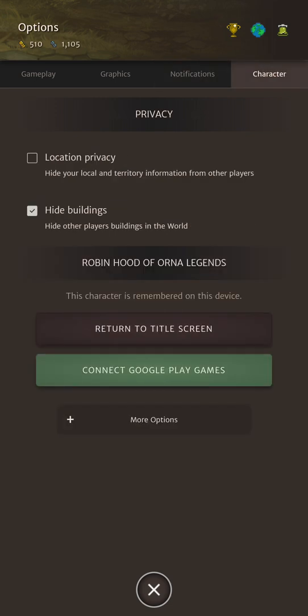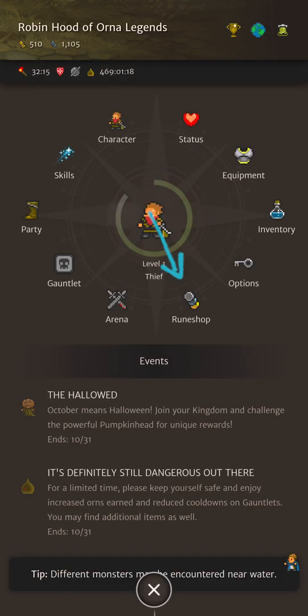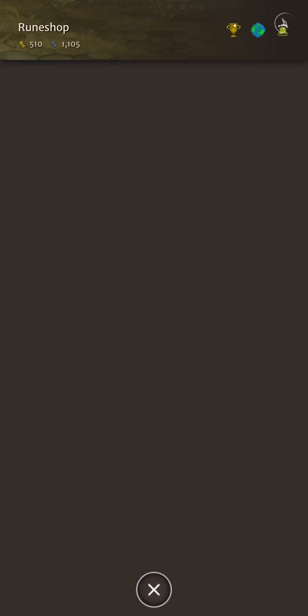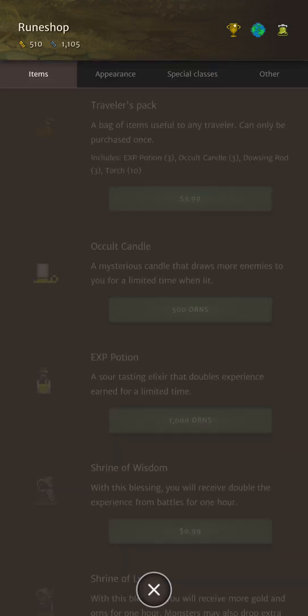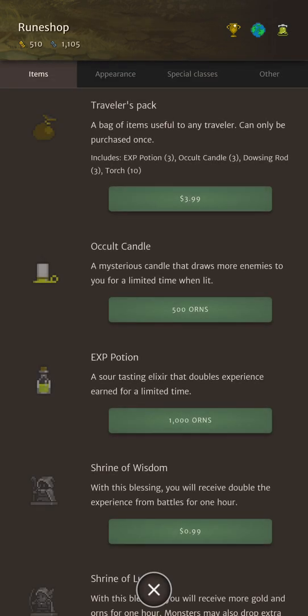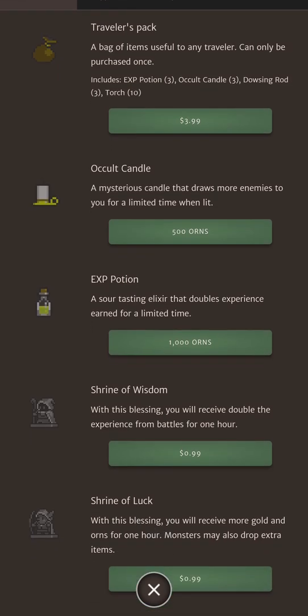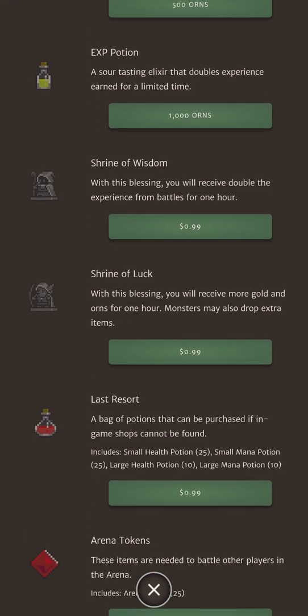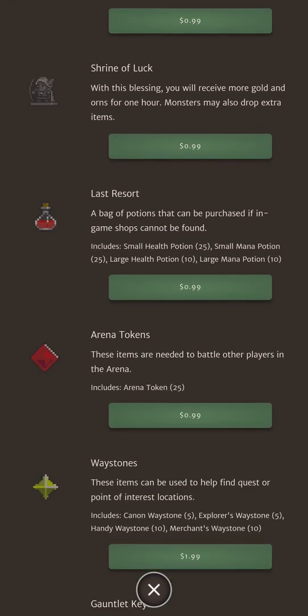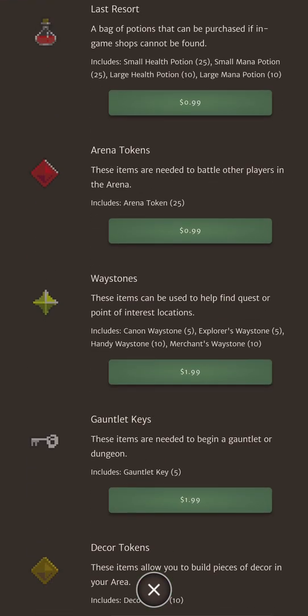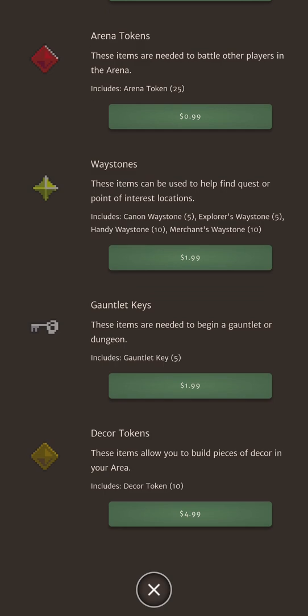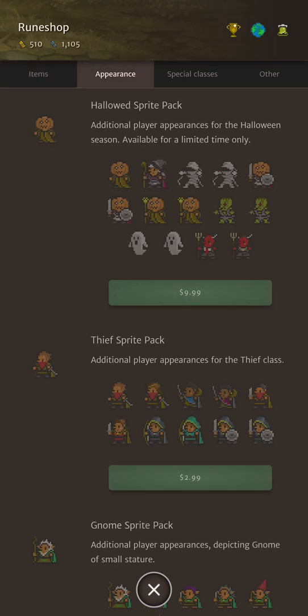And then finally the character tab. We can see some privacy options. If you click location privacy nobody will see your character name in the world. You can hide other players' buildings, return to the title screen, connect to Google Play games or delete your character if you want. Let's check out the rune shop now. Here's the only place you can spend real money in the game but that does not mean it's pay to win. All the items in this tab are fairly easy to find if you actually play the game. That is excluding decor tokens which you can use in the area building screen we saw earlier.